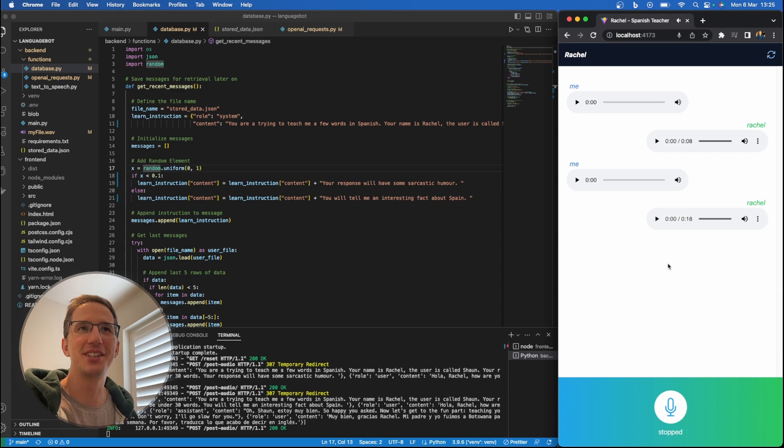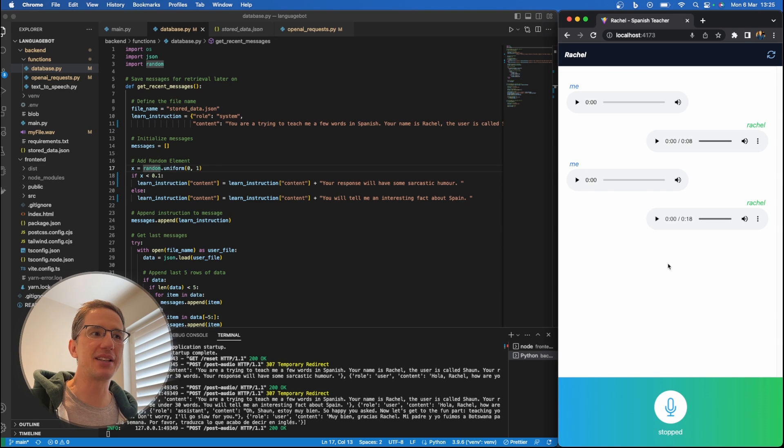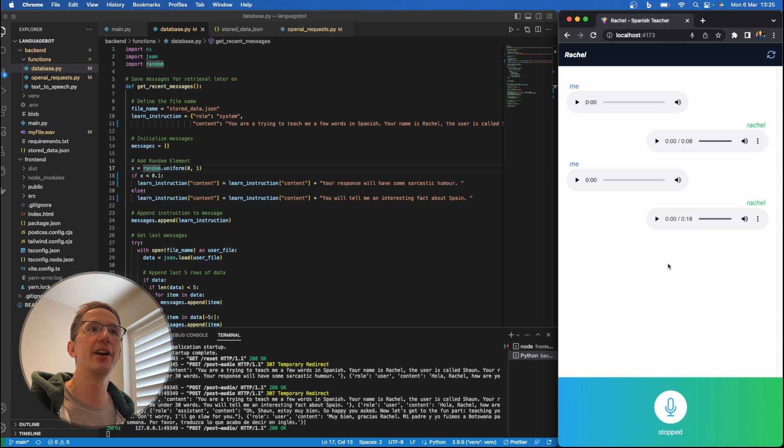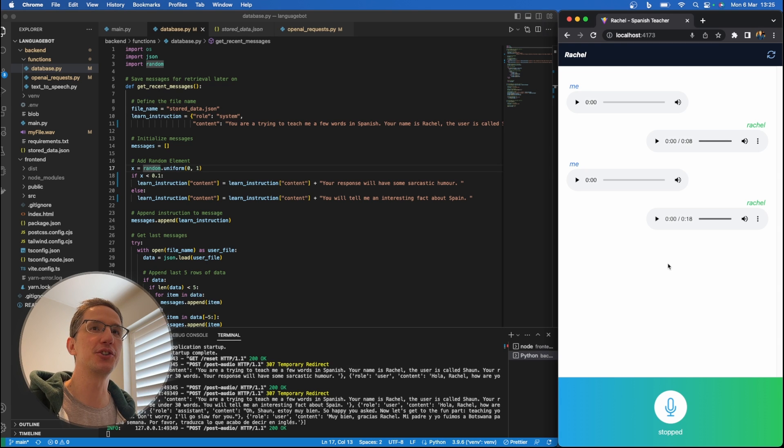Okay, so what's interesting there is she's picked up on previous comments in the conversation, got confused between her name being Rachel and my name being Sean, but it's still kind of interesting.